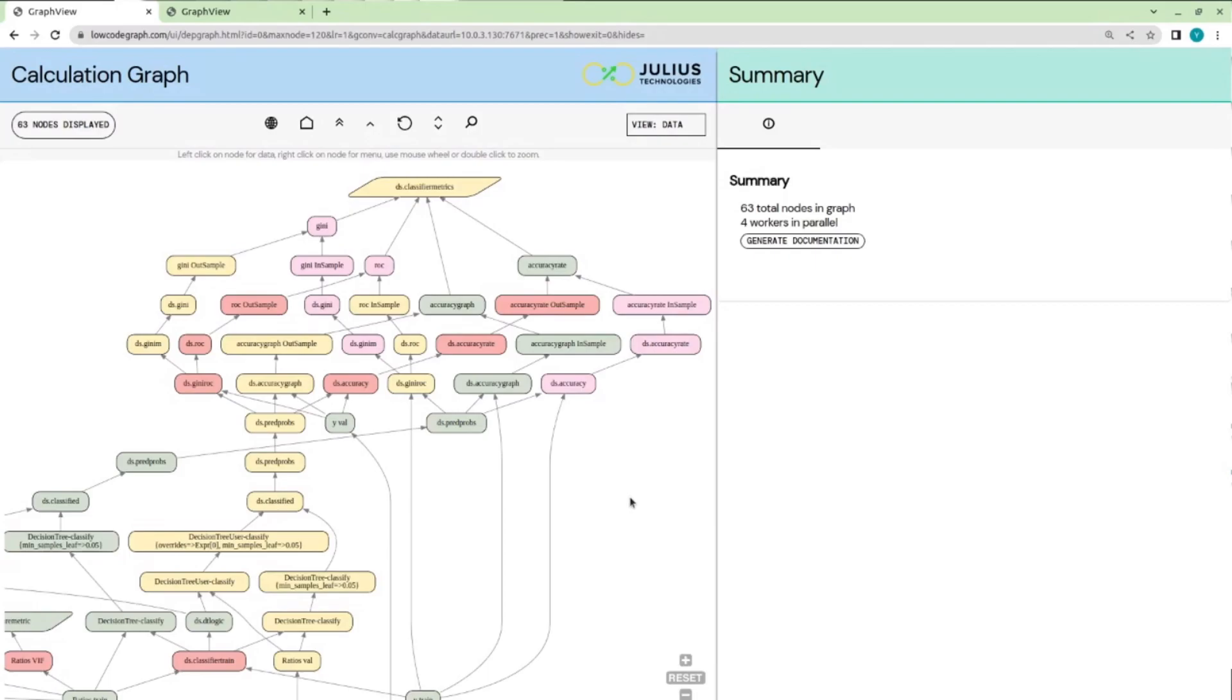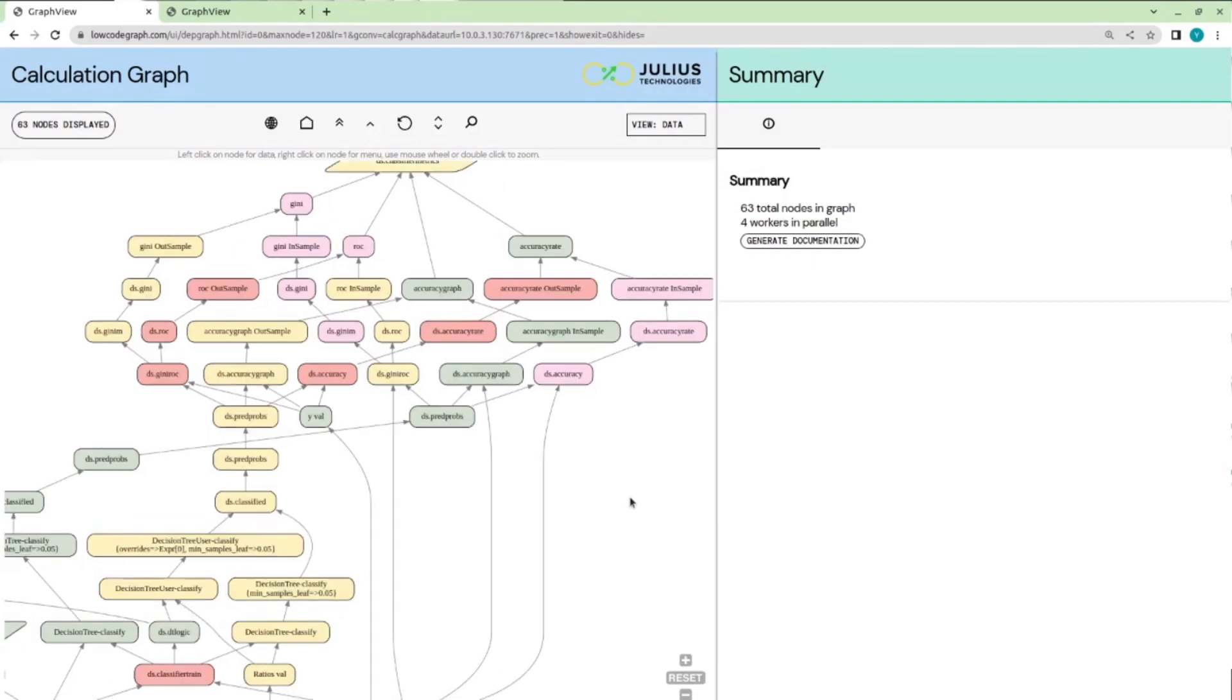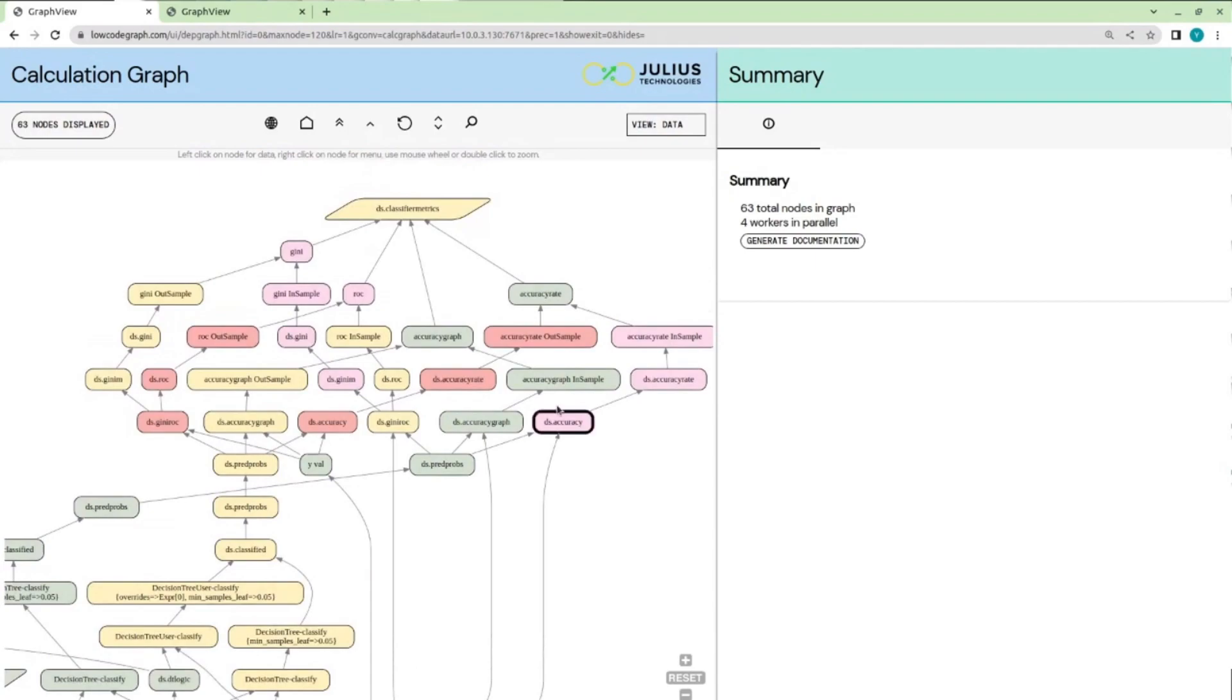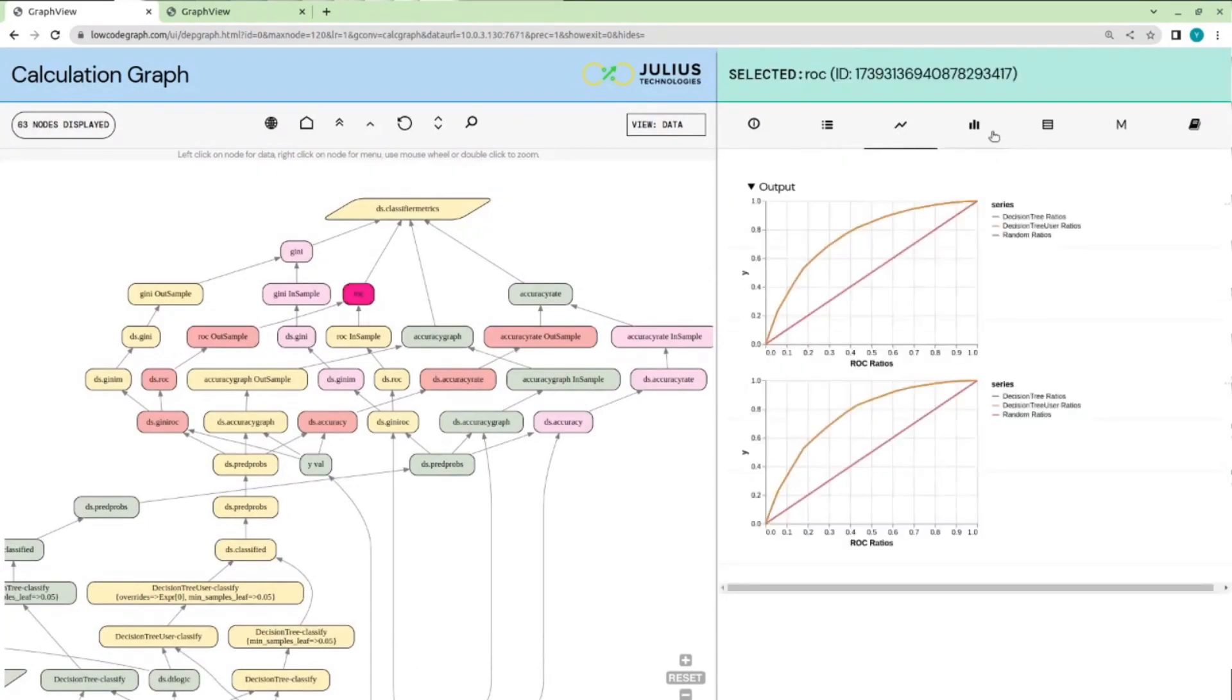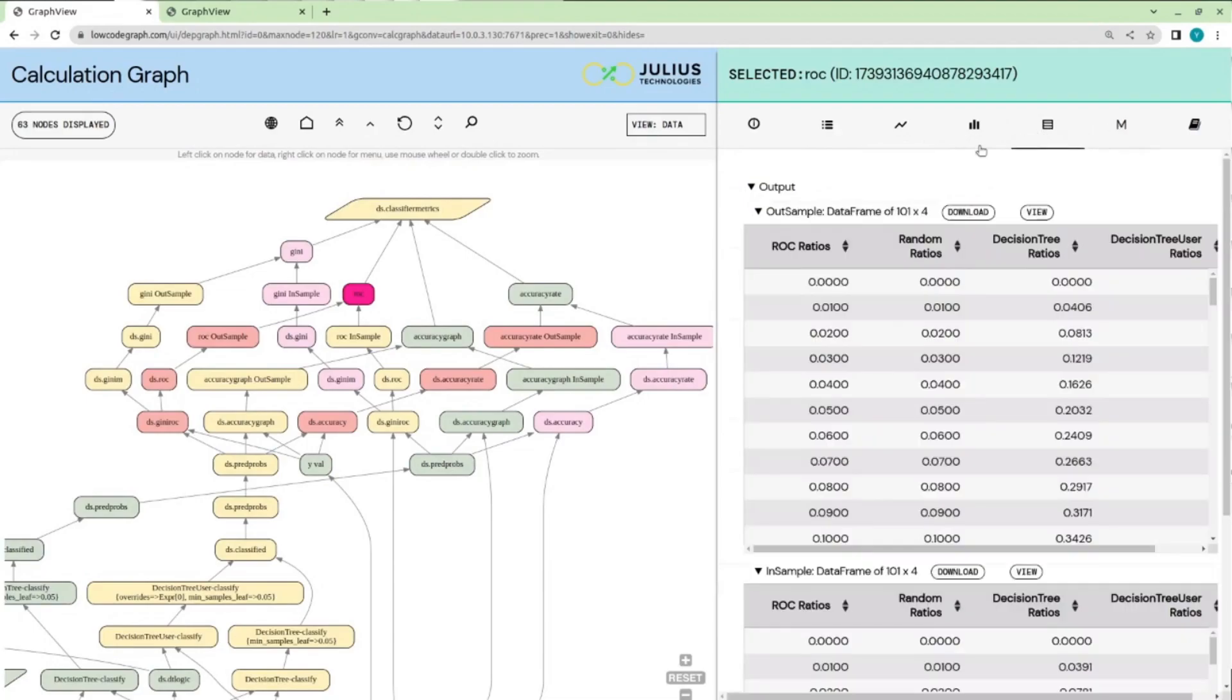Further up the graph, we have the forecast of the default probabilities, and we have the various metrics for accuracy. For example, here we showed the ROC curves and accuracy rate with different views.